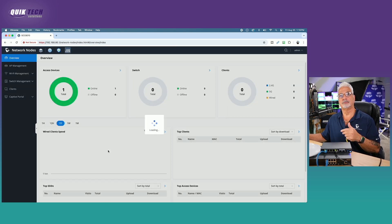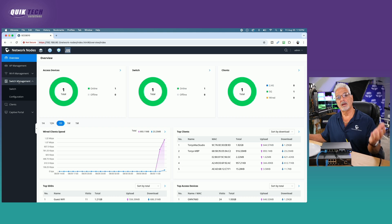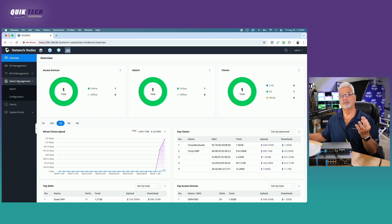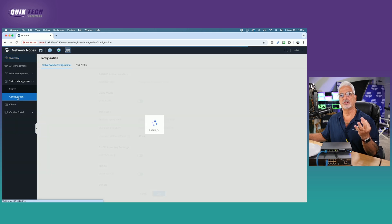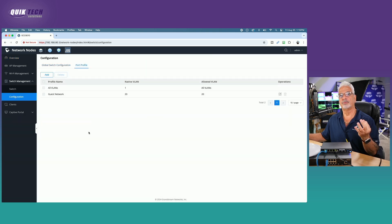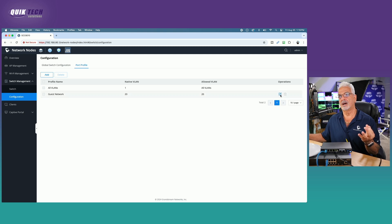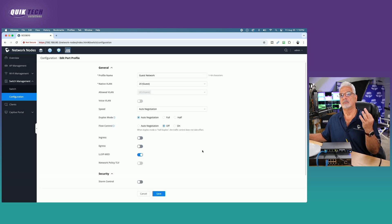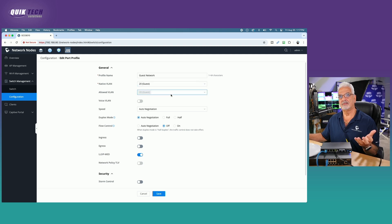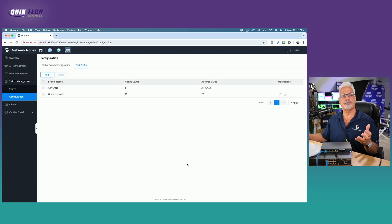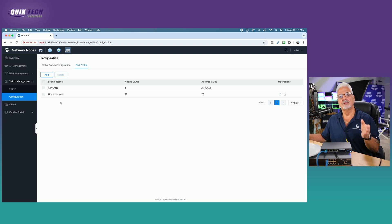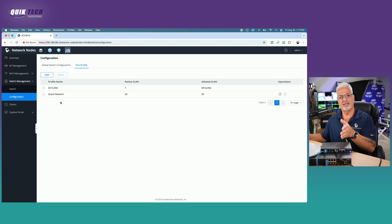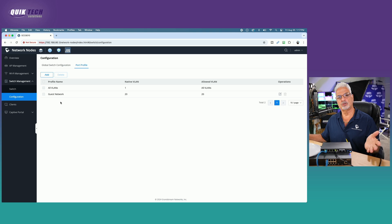What we're going to do now is we are going to jump over to the network nodes and come down to switch management. If you remember in video number three, I believe, when we talked about the port profiles, if we come under configuration and come under port profile, we created the guest network port profile. Again, not to belabor, but just to help embed: we made the native VLAN 20 and the only allowed VLAN is 20. So basically what's going to happen is once we assign this port profile to a particular port on the actual switch, then the only addresses that will be given out on that port will be in the 192.168.20 guest network.